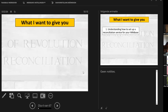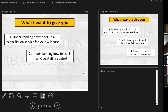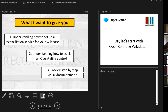Today I want to give you three things. First, after this session you'll have a better understanding of what it takes to set up a reconciliation service for your own Wikibase instance. Second, how you can use that reconciliation service in OpenRefine. And third, my slides serve as additional visual documentation and reference material — with lots of screenshots and images — for those who prefer visual explanation over reading lots of text.